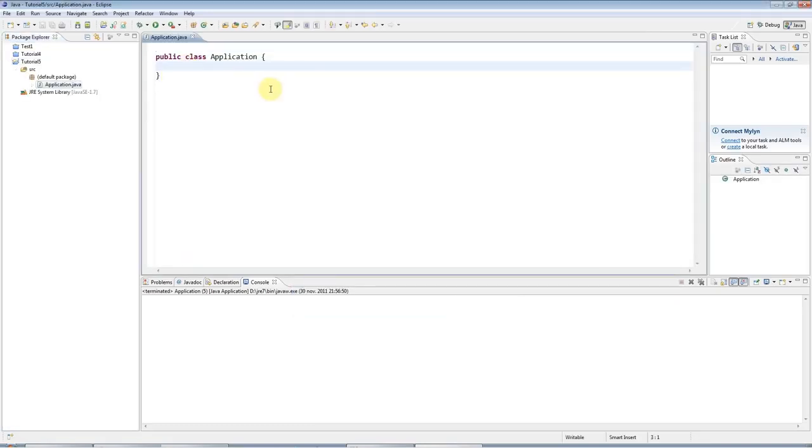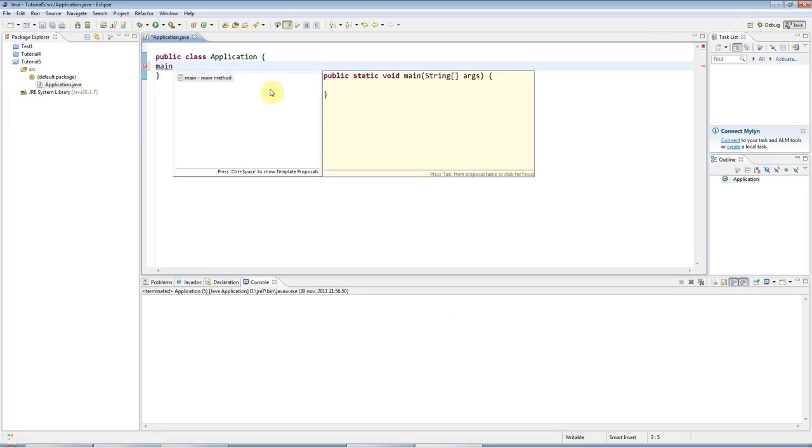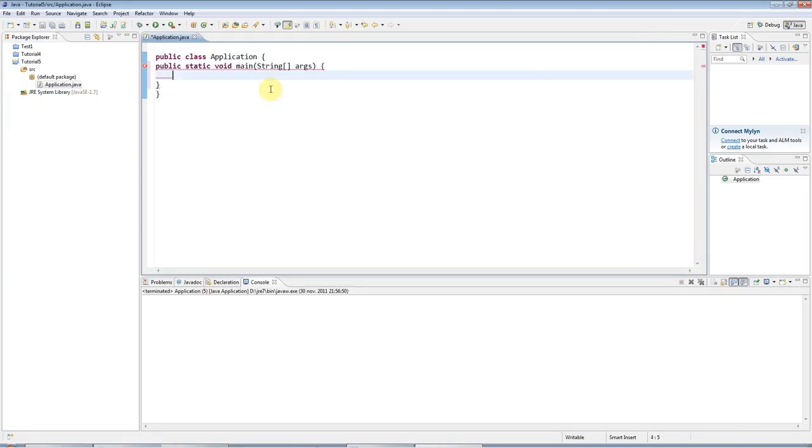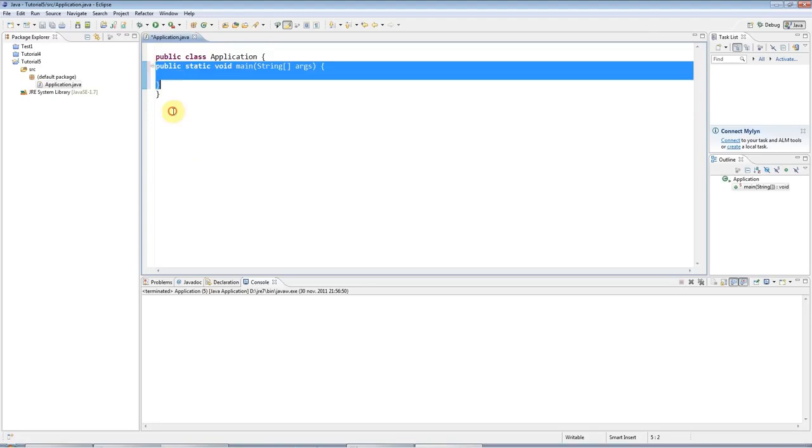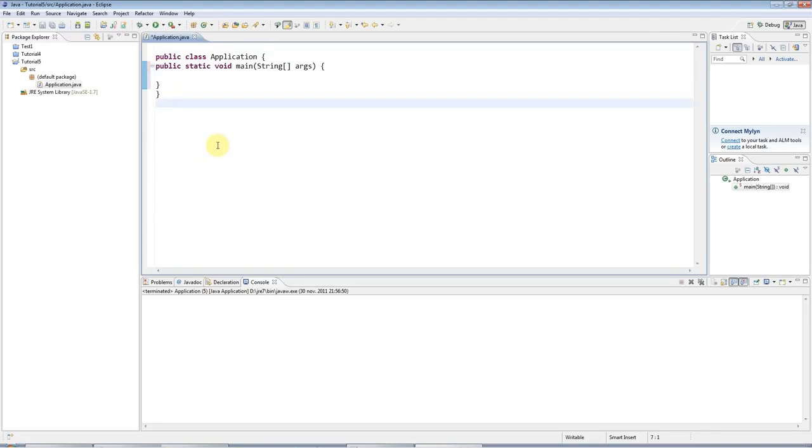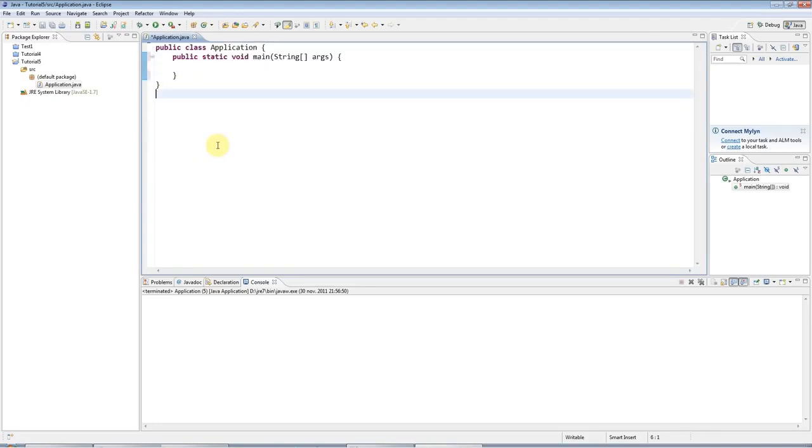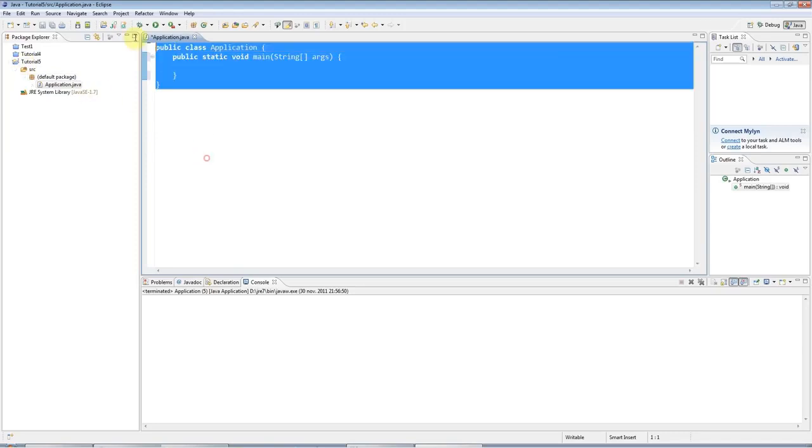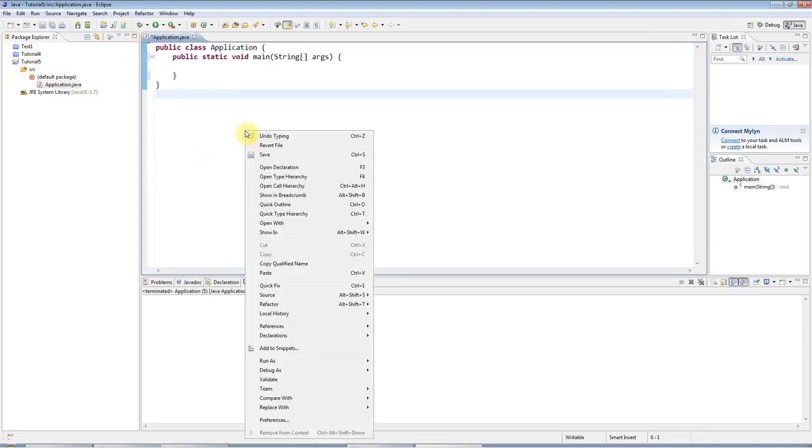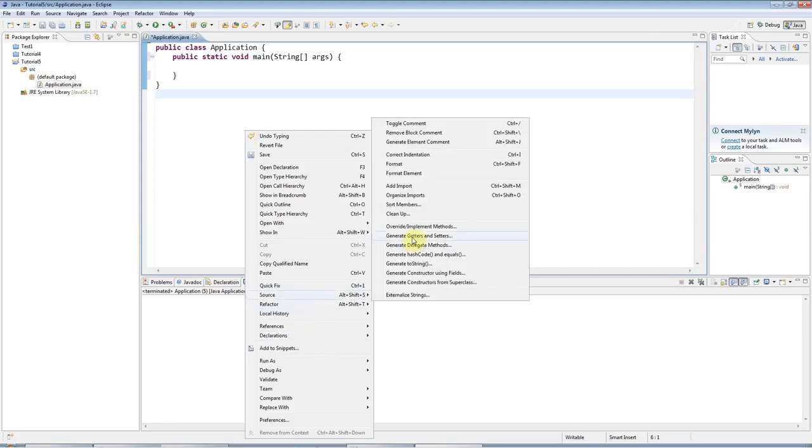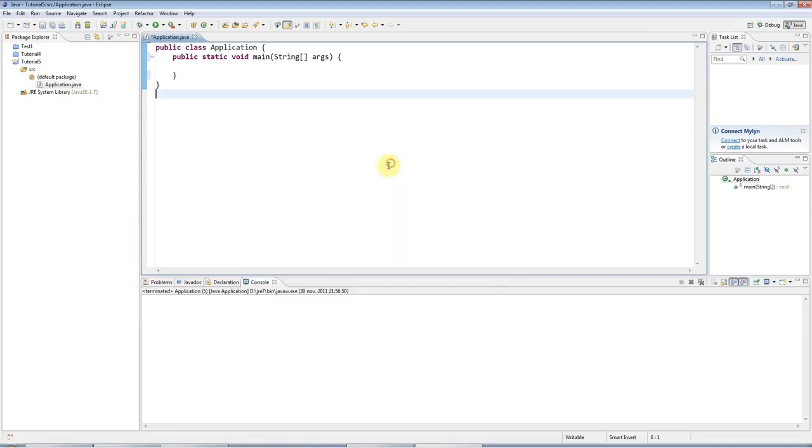I will create a main method here by typing main control space and hitting return. I didn't really explain this properly last time, but if you've got badly formatted code like this, if you just press control shift and F, that will automatically format your code for you. Or if you forget the shortcut, you can also just right click and go to source and go to format.